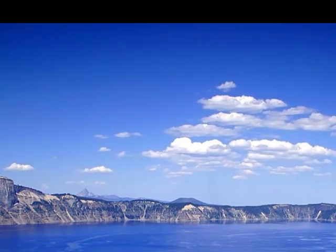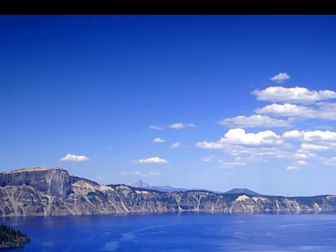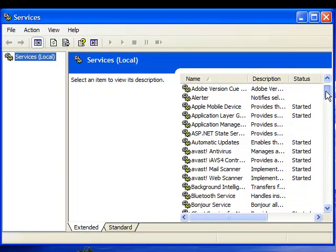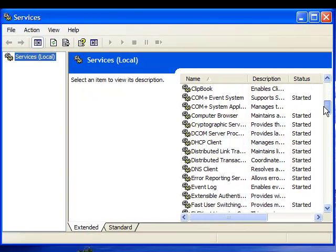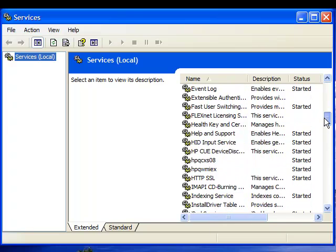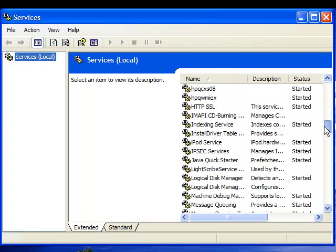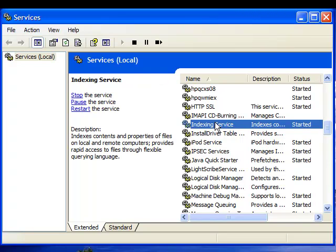Once our services tab loads, we will have to scroll down the page looking for indexing service. So let's just scroll down. And we have found the indexing service right here. Let's double click on it.